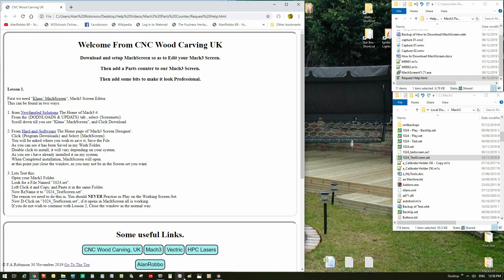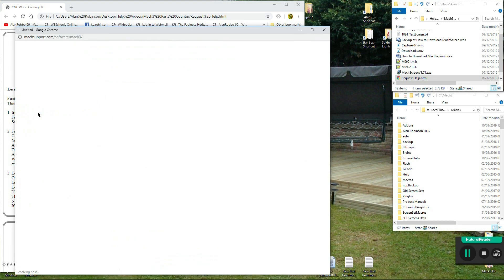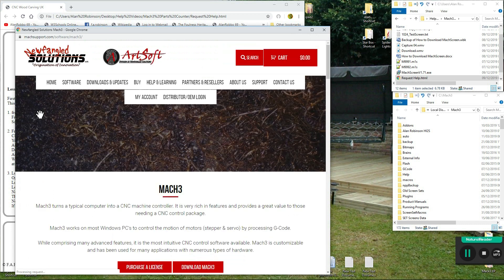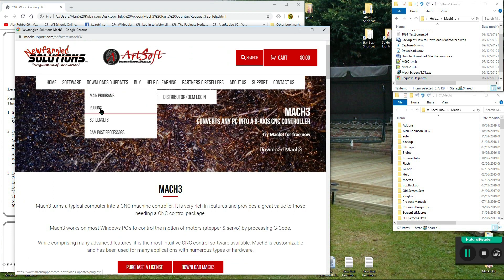Lesson 1. First we need Klaus Mock Screen, mock 3 screen editor. This can be found in two ways. One from Newfangled Solutions the home of mock 3 backslash 4. From the downloads and updates tab, select screen sets.